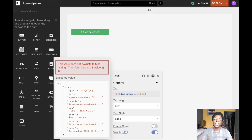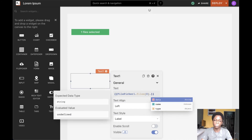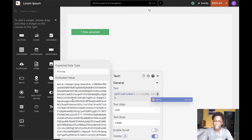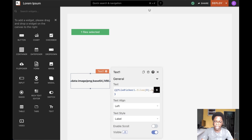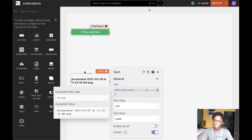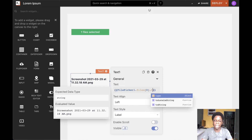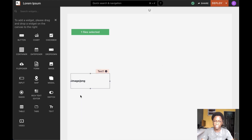The files array is an array of all the files selected using the file picker widget. Since we just have one file, I'll access the first item — the only item in the array — and then read properties from it. I can read the data property and see the Base64 data of the image selected. I can also read the name property and see the original file name, and I can read the type property — here we have an image/png file selected on the file picker widget.